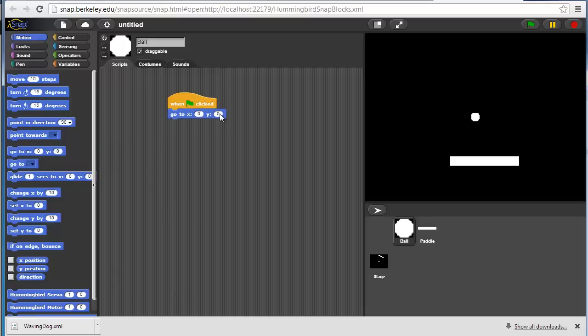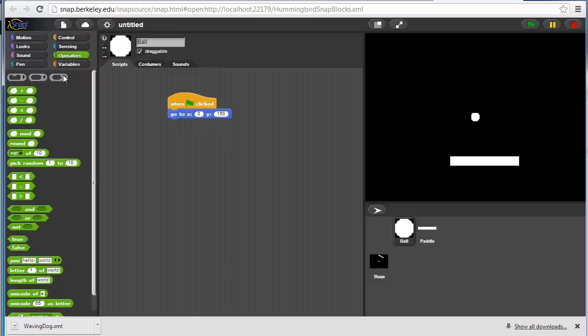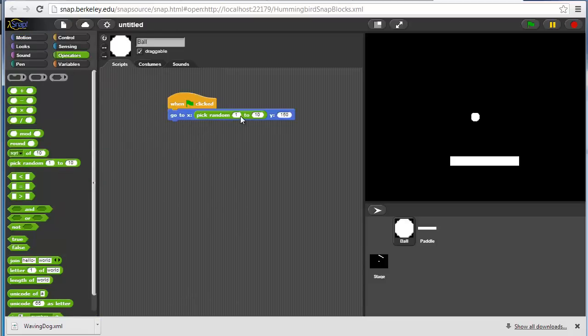The X position is a random number. So let's make X somewhere between minus 200 and 200.